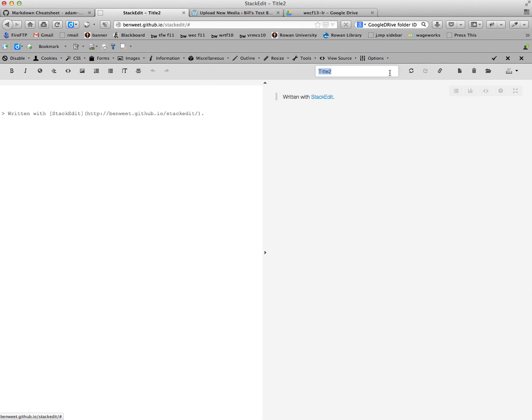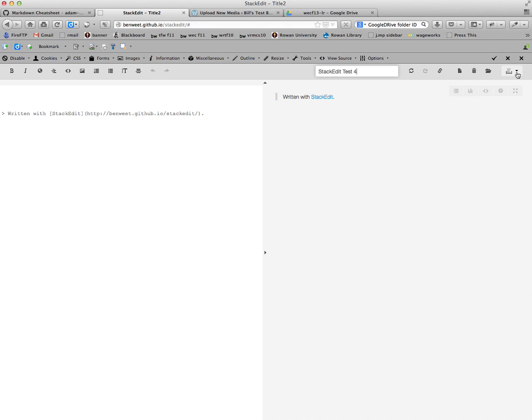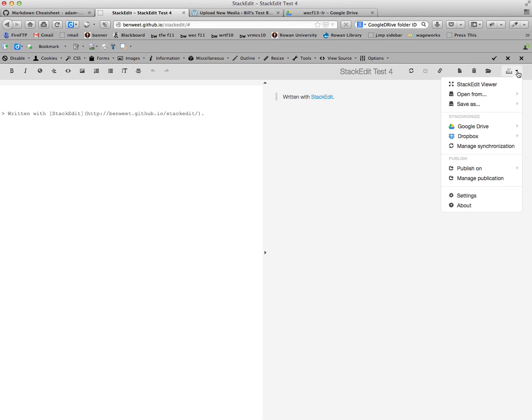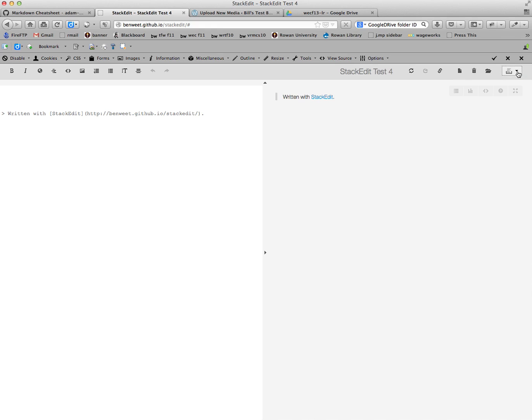We have a title, so let's say StackEdit Test 4. This will allow you to sync your documents, this allows you to share them, open a new folder, delete, and then this is your menu for a variety of different things. Now the menu sometimes appears over on the left. For some reason it's over here on the right today.